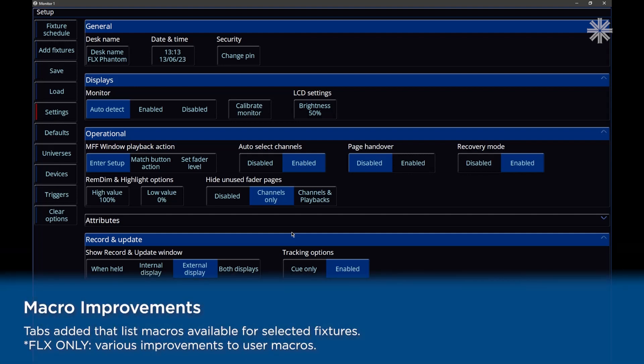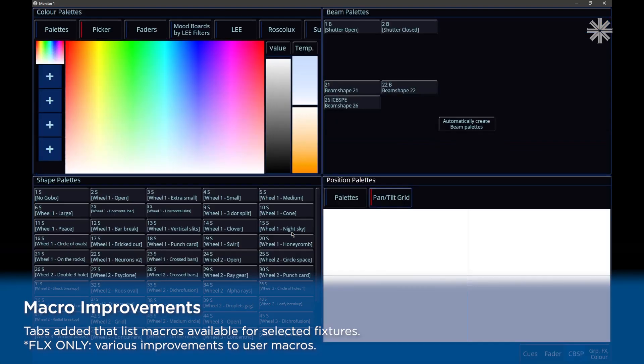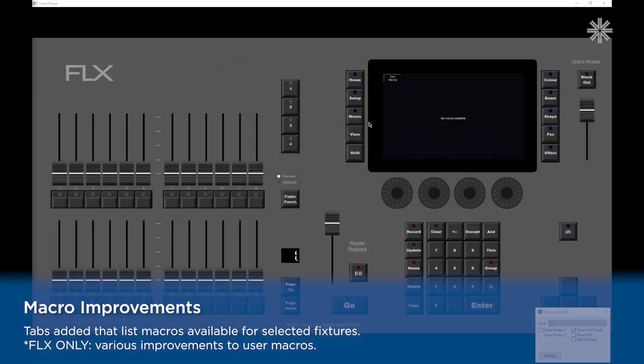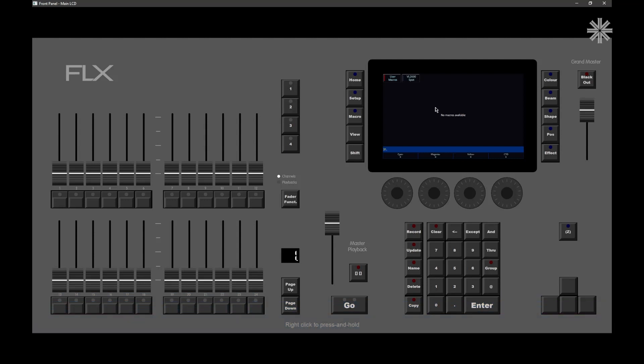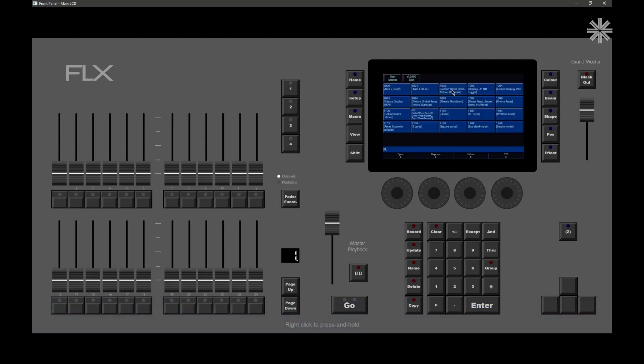As well as that, we have lots of improvements to macros as well. If I exit setup and go to our console front panel view, if I go to the macros window here, we're now going to see different tabs appearing, dependent on the fixtures that we have selected. If I go and select a fixture, we'll see a tab for that particular fixture type, and we'll see all of the macros relevant to that. On the full size flex here, we also have got lots of improvements to user macros, the ability to record press and hold of buttons, and other nice improvements like that.